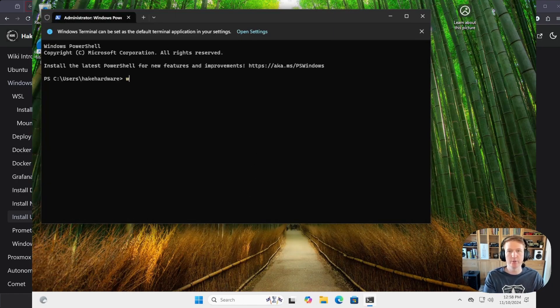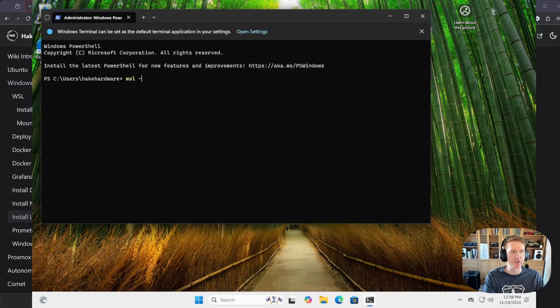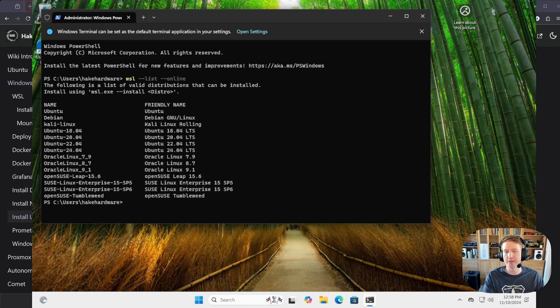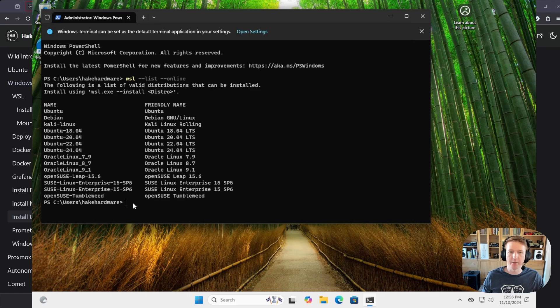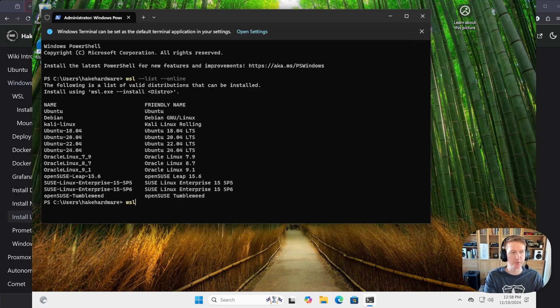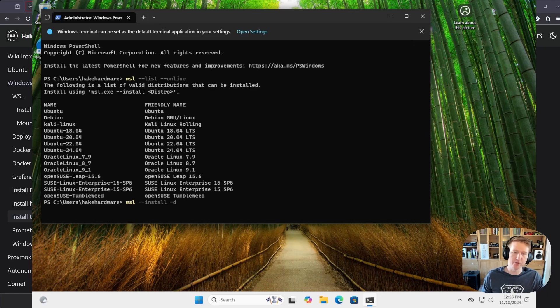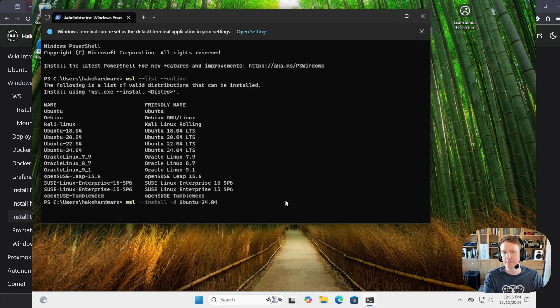And then we can do wsl --list --online, and this is going to give us all the different operating systems we have available. We're going to do Ubuntu 24.04, so copy that. And then wsl --install -d for distribution, and then you just paste in the distribution that you want to install.